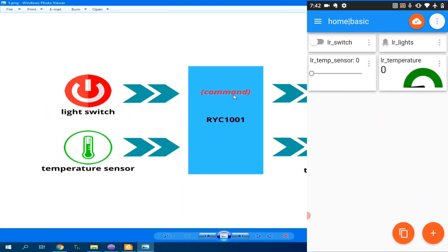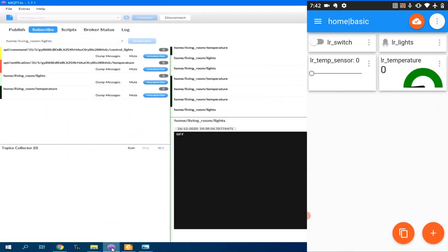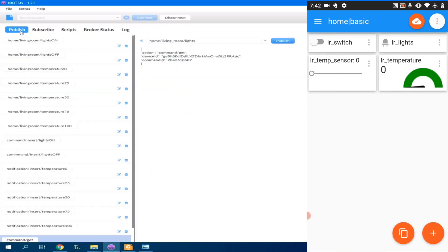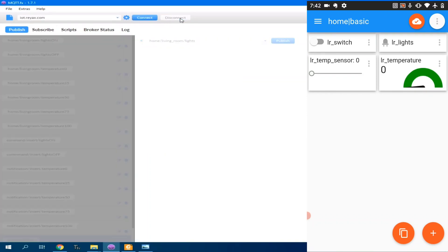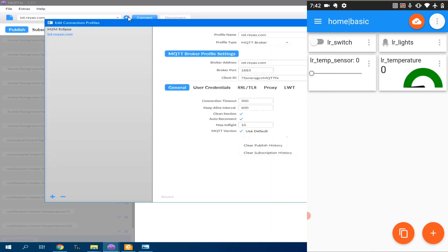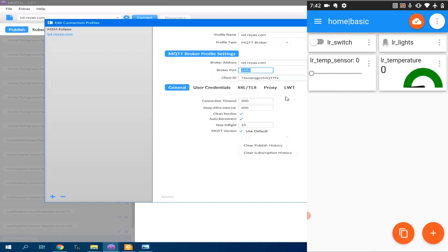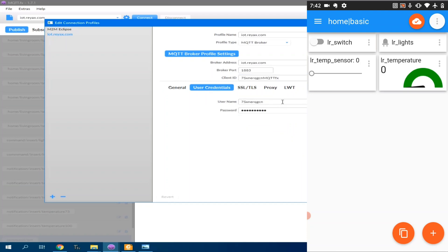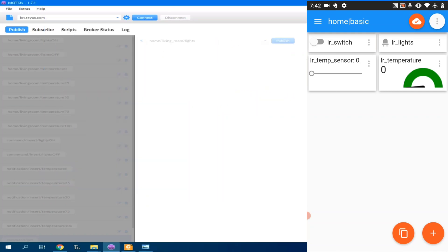On my desktop, I will open an MQTT client, which is MQTT.fx. Then, I will connect to my server. Basically, I am connecting to iot.reax.com with 1883 as port. And I have this client ID. And of course, you need to use your username and password. Let's connect.